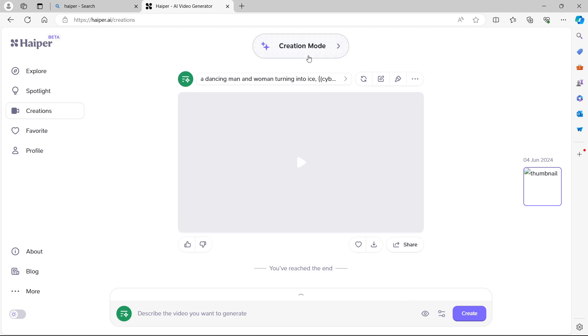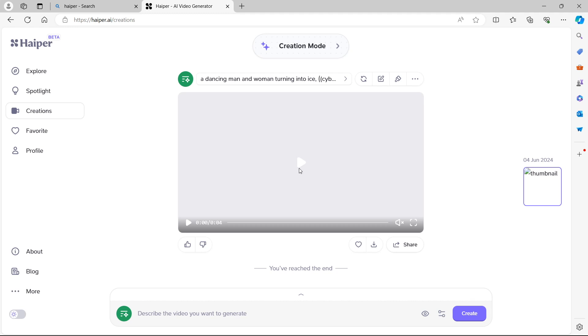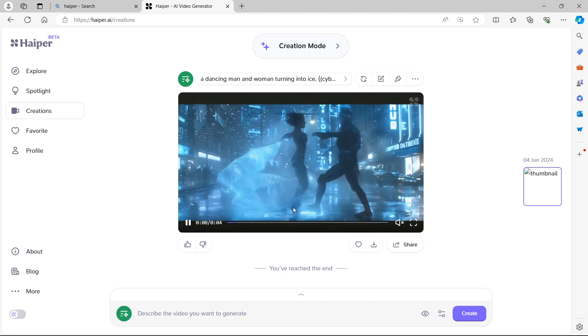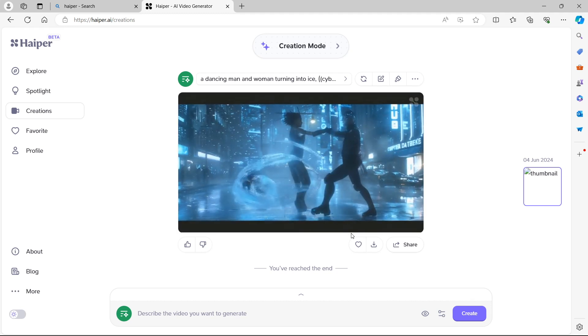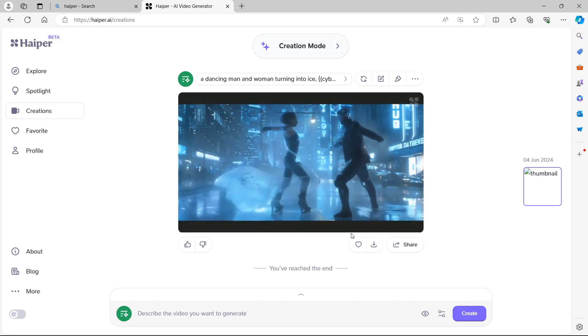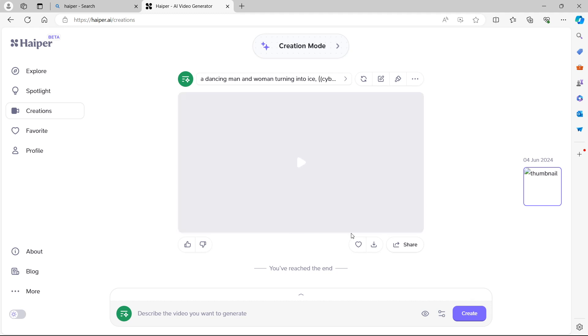So let's first preview our video to see what we have. We're actually in creation mode. Let's preview. It's four seconds long. Would you look at that? So it's a lady and a man dancing, turning to ice, and we have a four second video right there. Let's have another look at the finished piece.